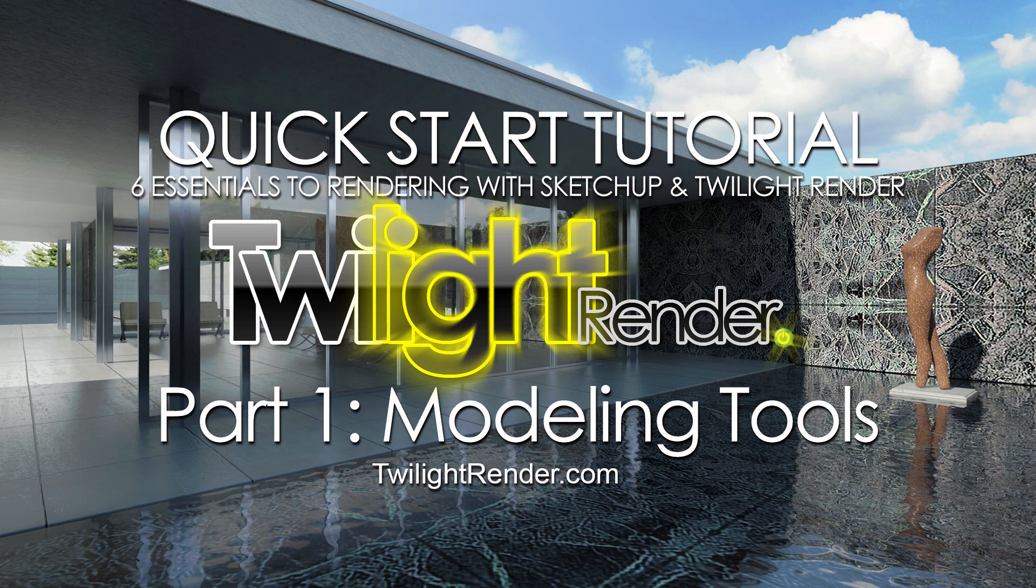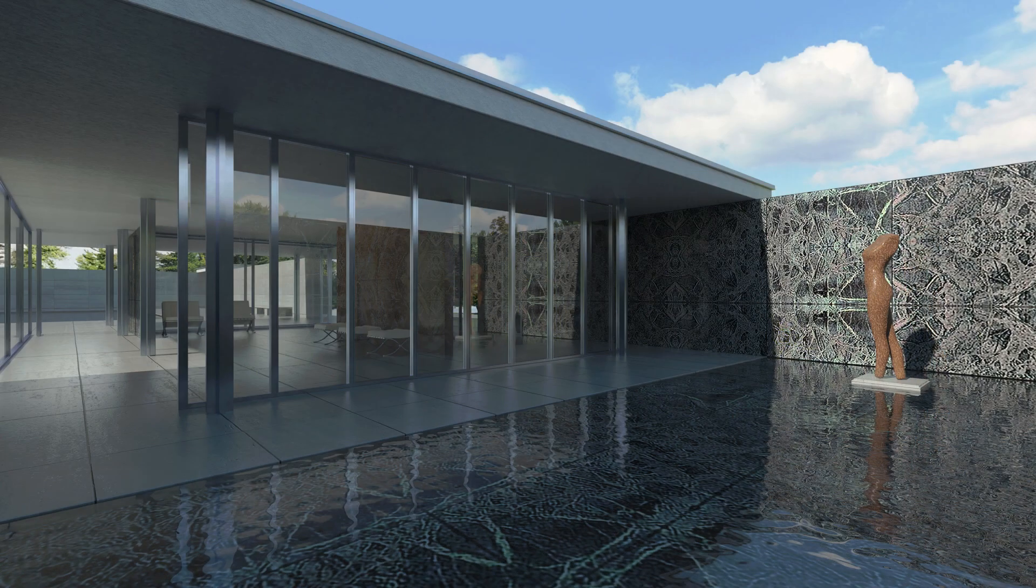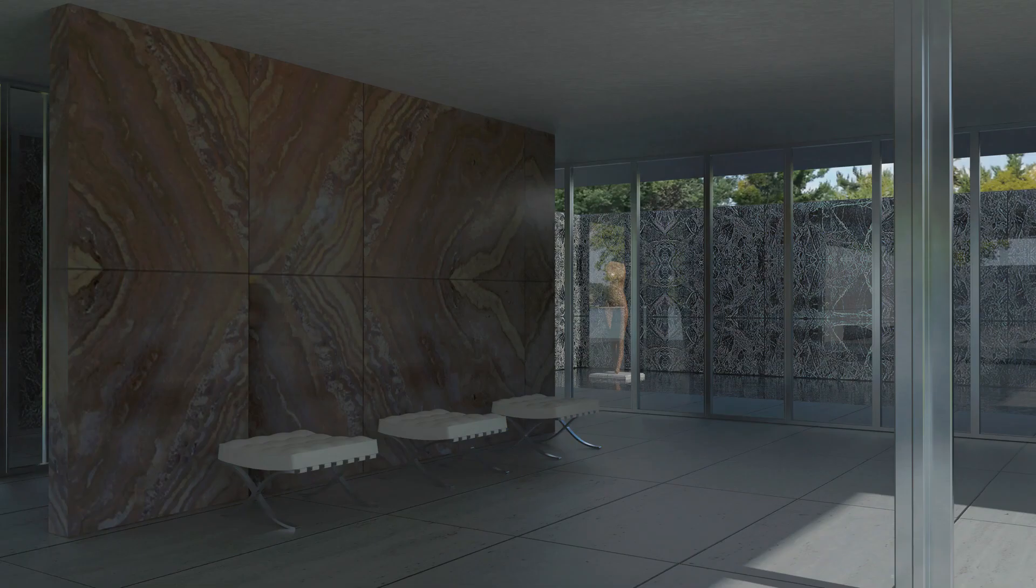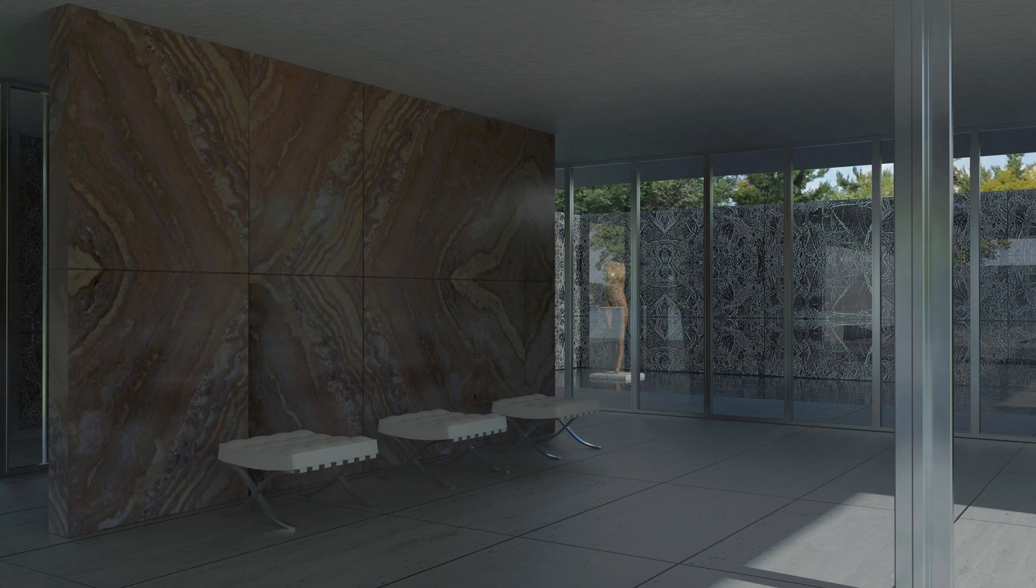Please download the files from the link in the description below and feel free to follow along. I'm an architect and designer myself, so there's no reason to be intimidated. I'm here to help, so let's dive in together.